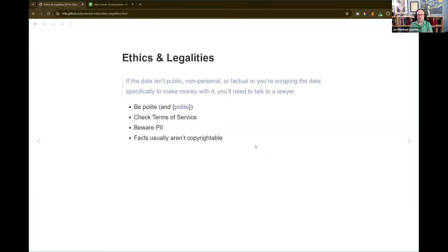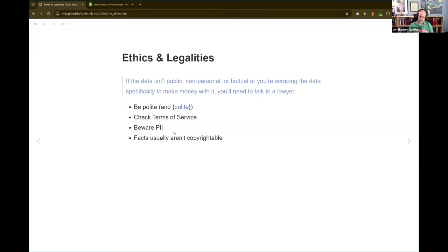He mentions checking the terms of service, but he also says take it with a grain of salt because a lot of times they're going to claim more legal protections than they really can. You're safe if you follow the terms of service, but you might also be safe even if you ignore some things — they might cancel your account or block you, but you're not going to be legally liable in a lot of cases. Again, I'm not a lawyer. Also, if there's personally identifiable information — PII — just be careful. Anything involving individual people gives a lot more people reason to be mad at you for scraping the data.